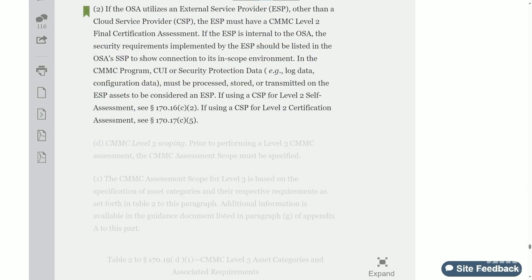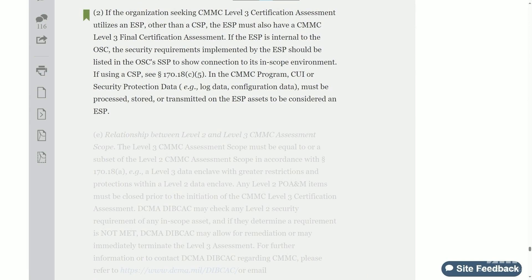Further down in section 170.19 of the CMMC program rule, it says that ESPs, other than CSPs, must have a CMMC level 2 certification assessment. What they're trying to do is differentiate between cloud service providers, which already have FedRAMP moderate equivalency requirements from DFARS 7012. When it says if the ESP is internal to the OSA, I think they're referring to a scenario where an MSP is actually the one being certified and uses their internal MSP capabilities to support their CMMC assessment scope. A parallel section covers the same requirements for CMMC level 3.